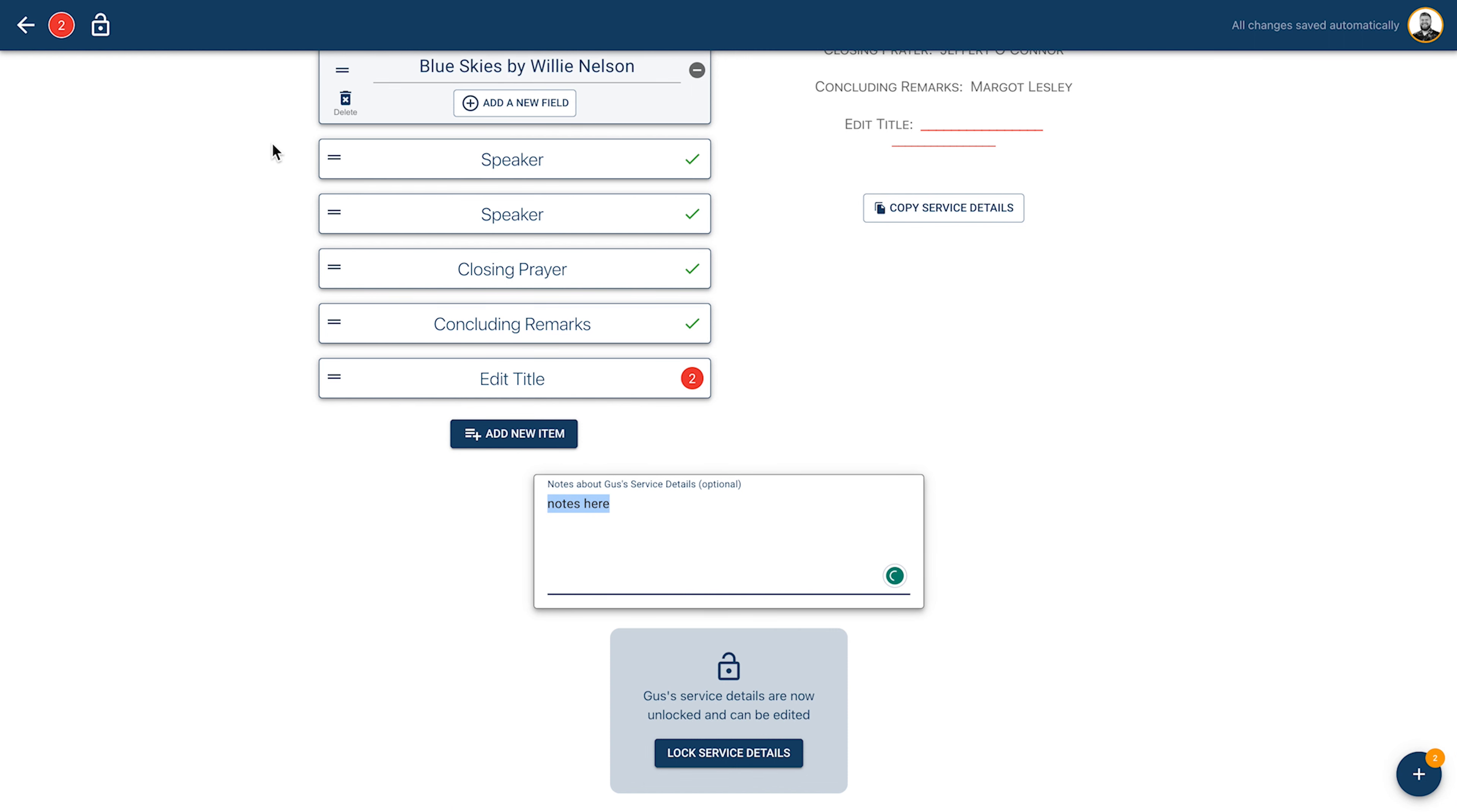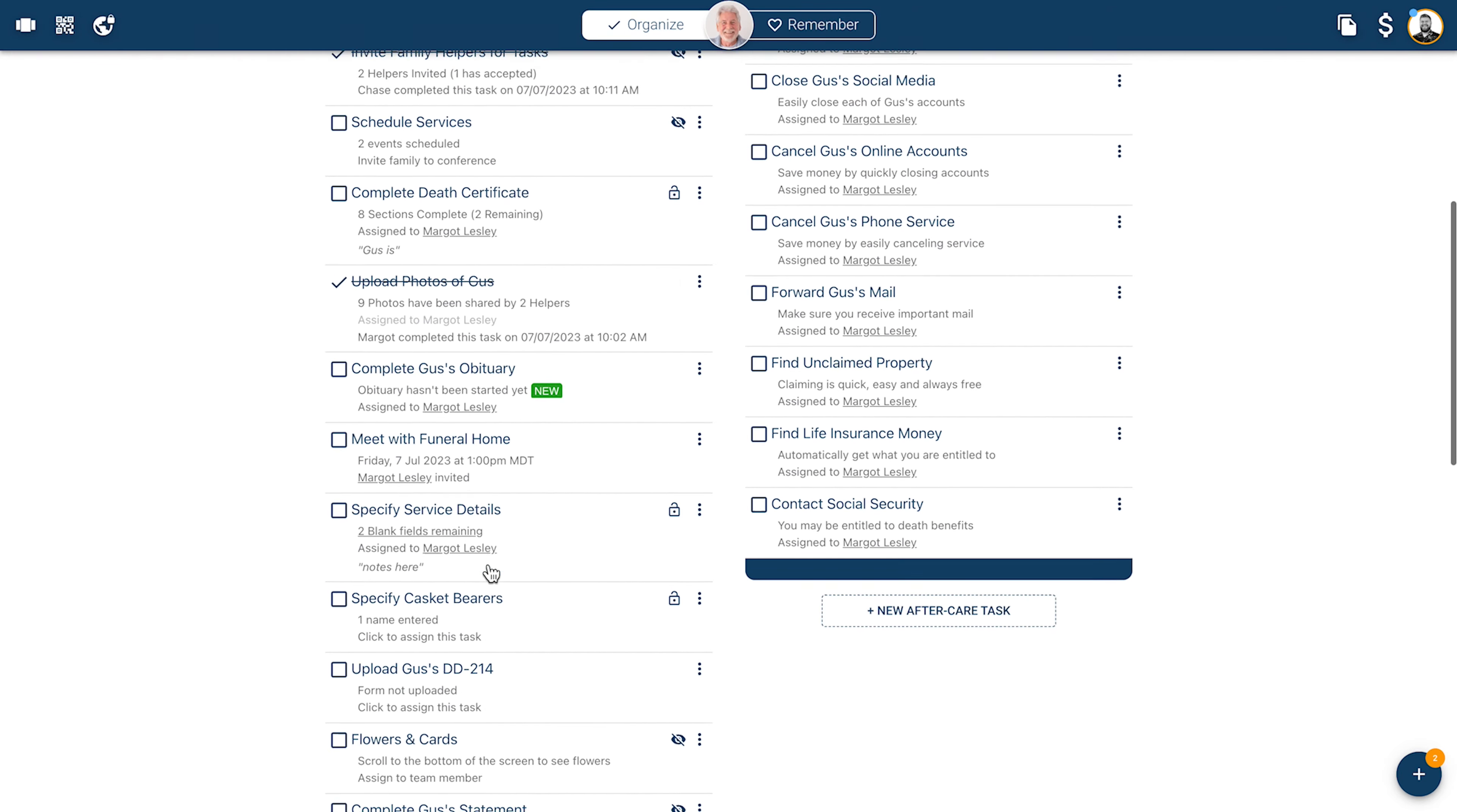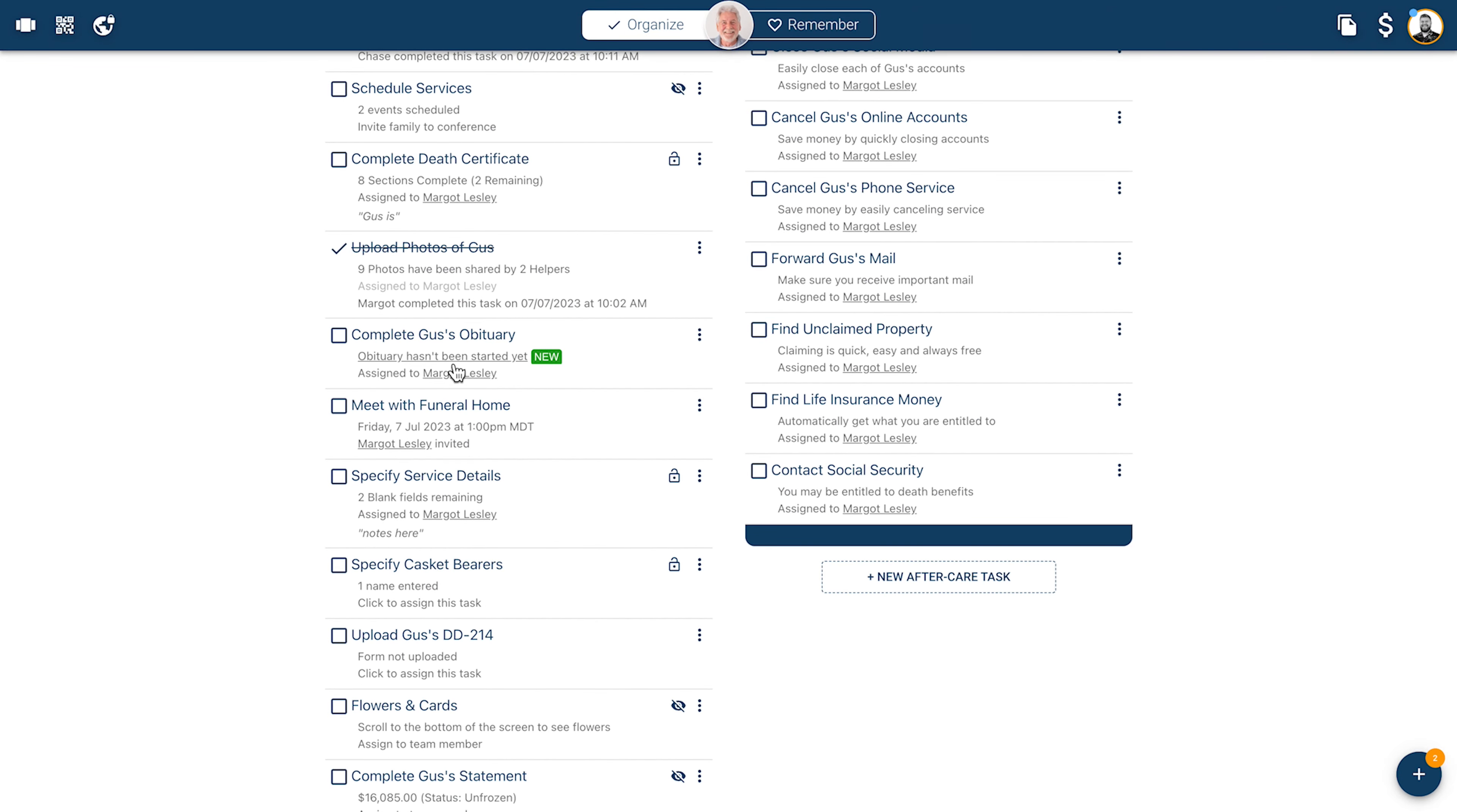Use the back arrow in the top left corner to return to your organized page. Now we're going to click on the specify casket bearers task.